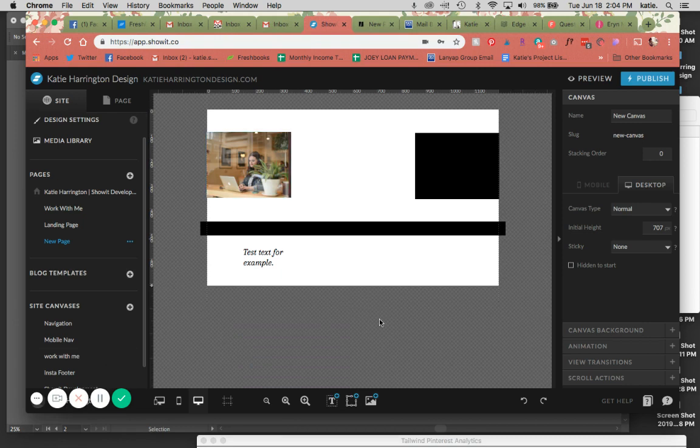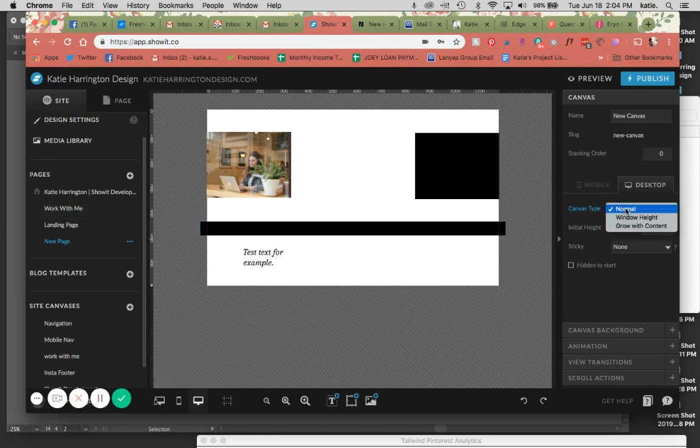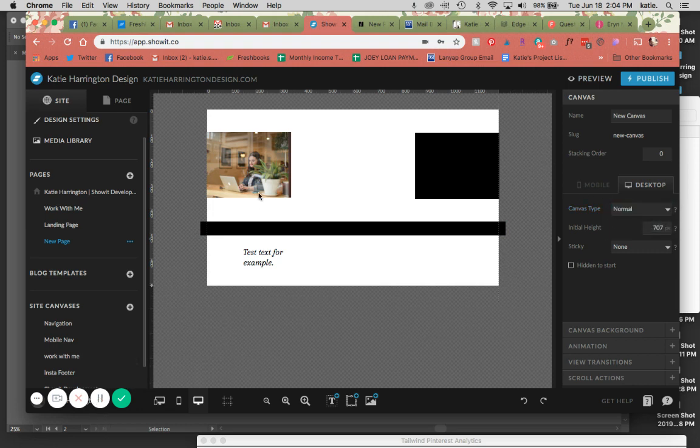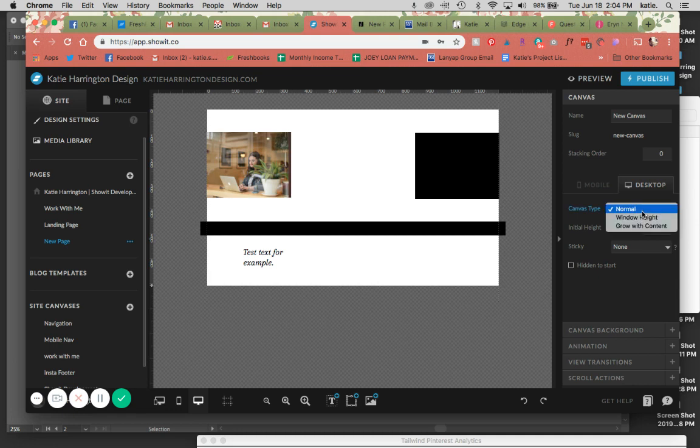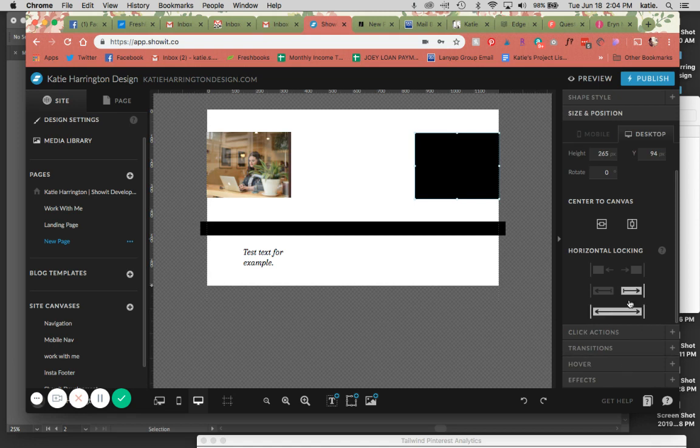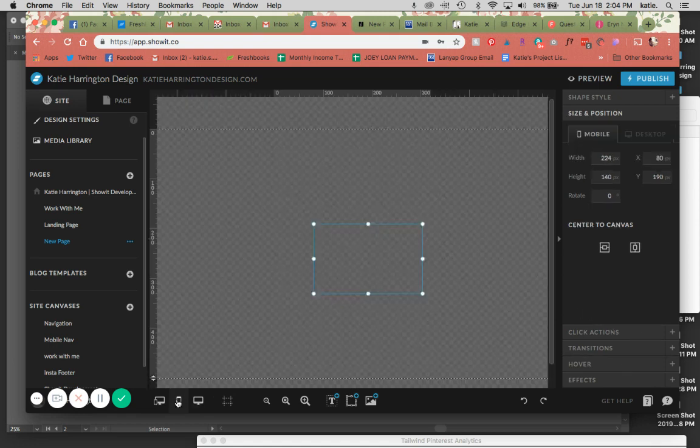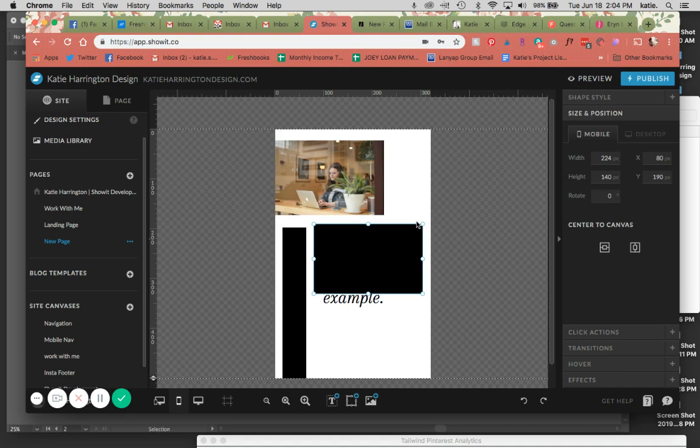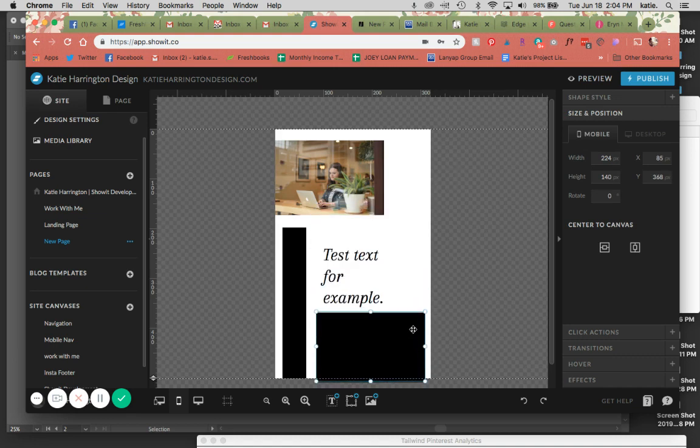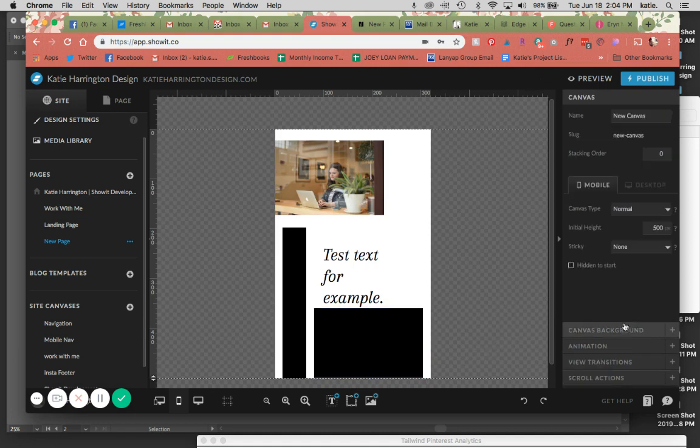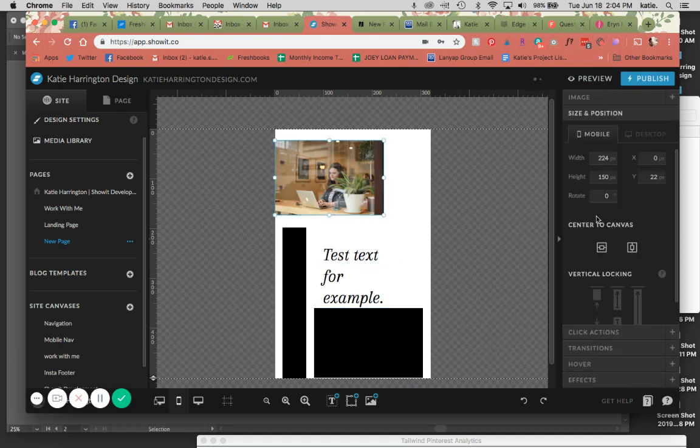So the next thing that we'll talk about is vertical locking, which only works on canvases that are set to either grow with content or window height. So if you just have a normal canvas type, you're not going to get the option for vertical stretching. I use vertical stretching mainly on mobile since it scrolls up and down. So some examples of this, we'll switch this canvas over to this so that we get the option.